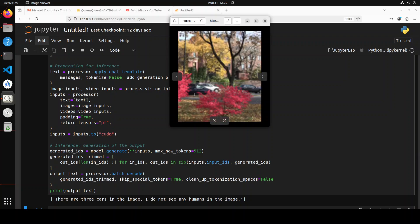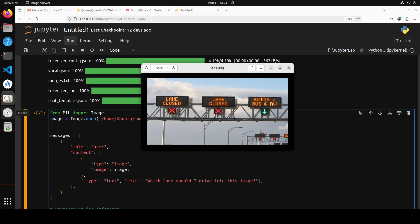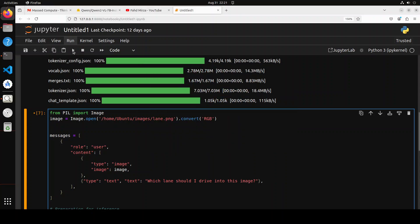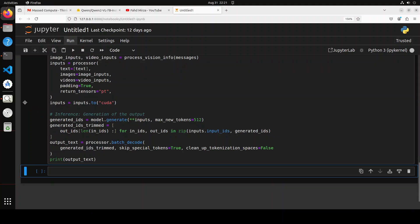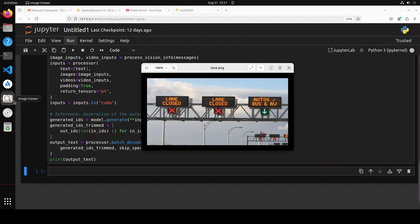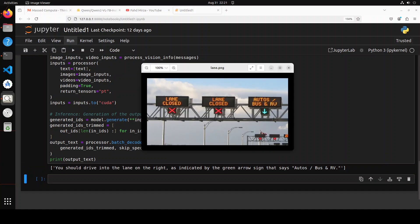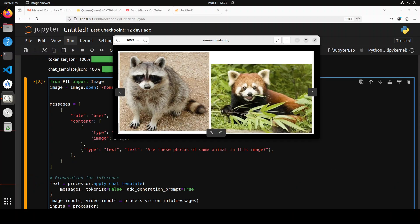Let's try out another one. In this image I am asking it which lane should I drive into. You see there are two lanes which are closed and this one is open. Let me run it to see what it says. It says 'you should drive into the lane on the right as indicated by the green arrow sign that says autos, bus, RVs.' How good is that? Amazing stuff, really cool.